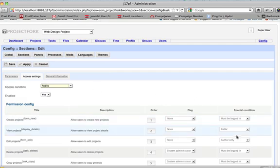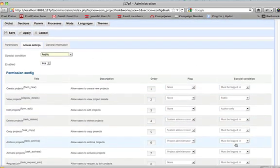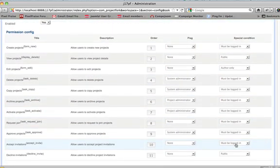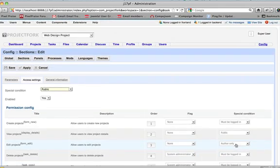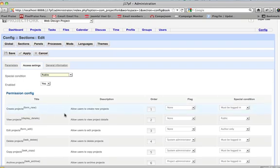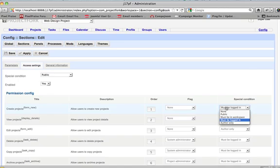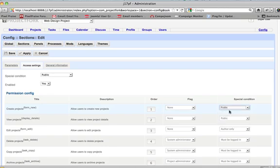However, these special conditions are set a certain way. That is how the public will see it. Okay. Or not see it. So say we want to create projects. You must be logged in. It is currently set for you to be logged in in order to create projects. Okay. Or it can be set to public.